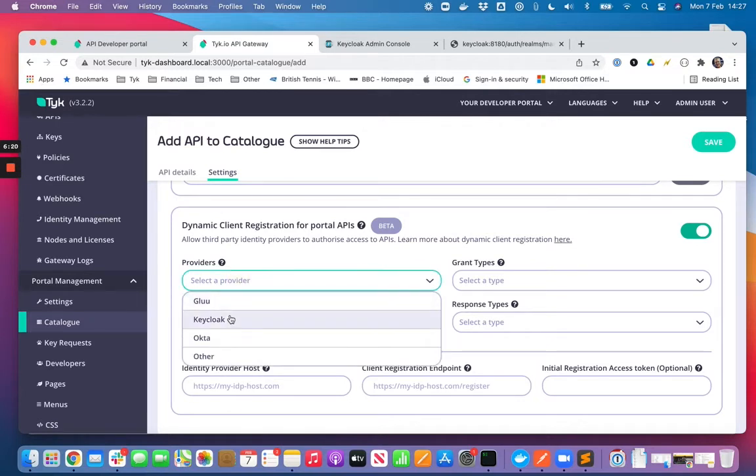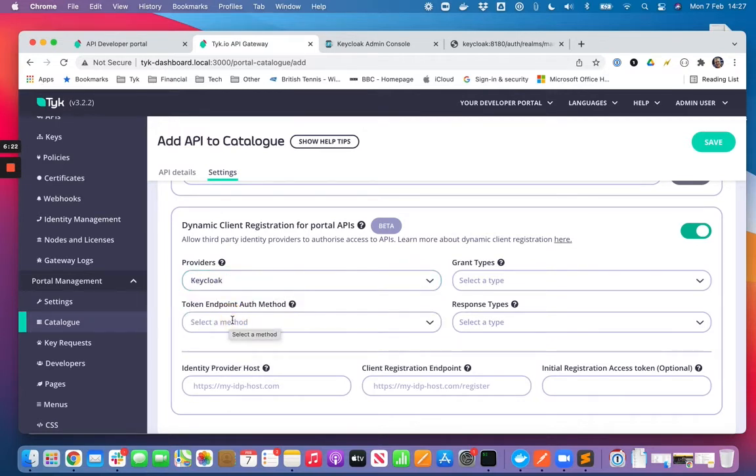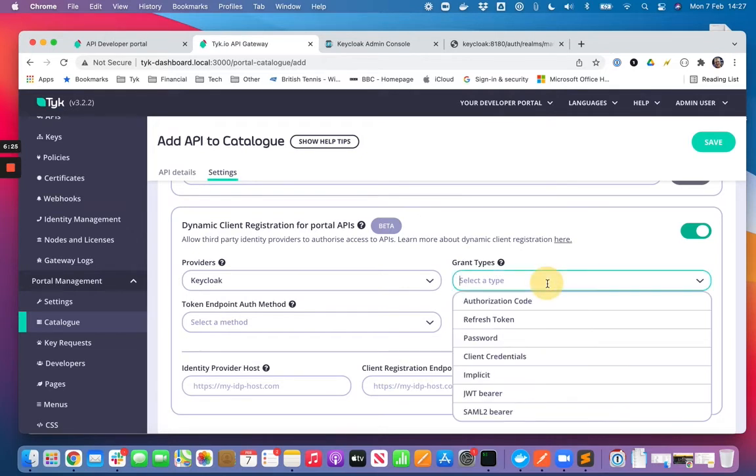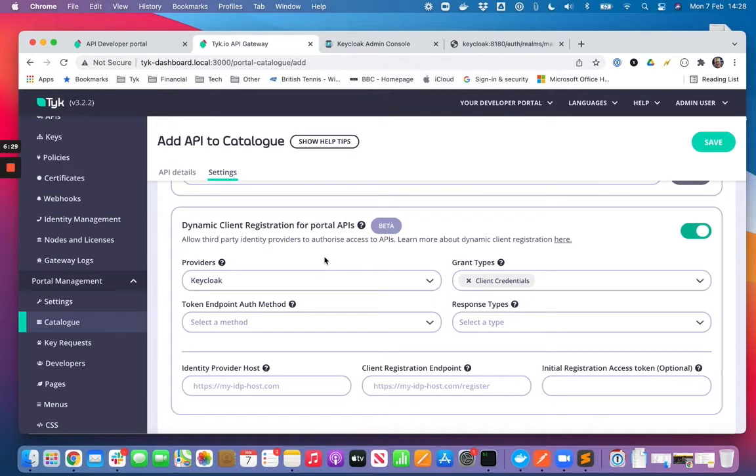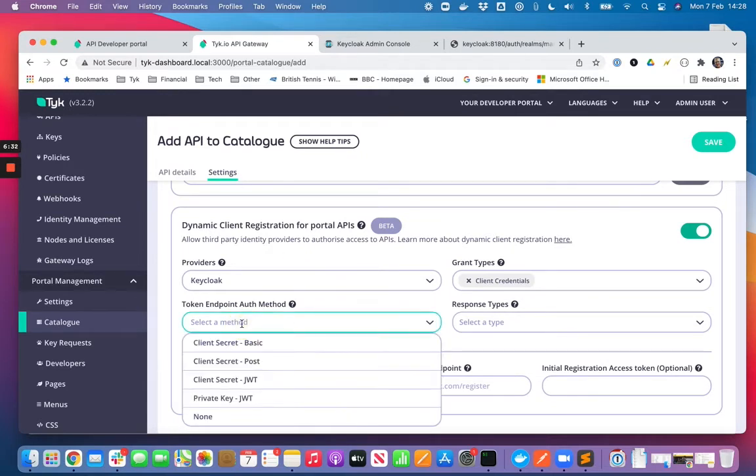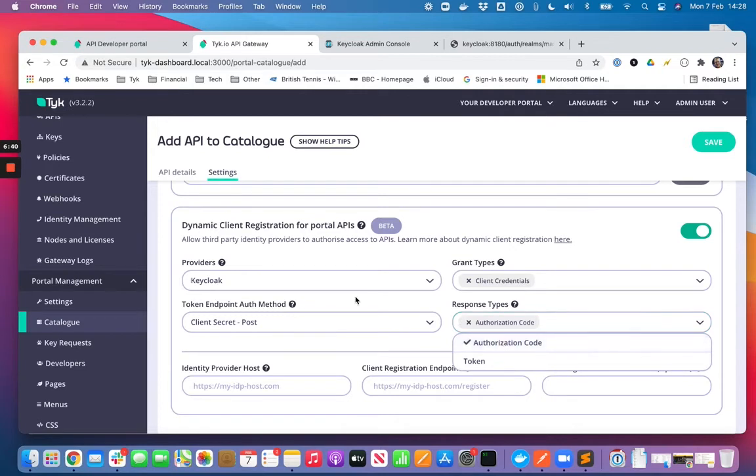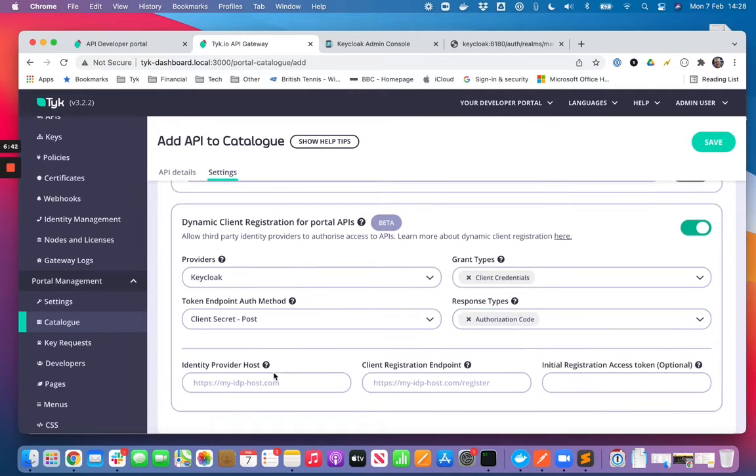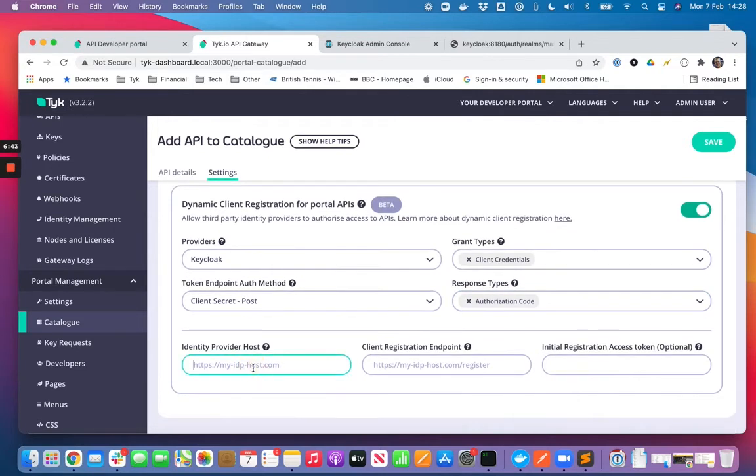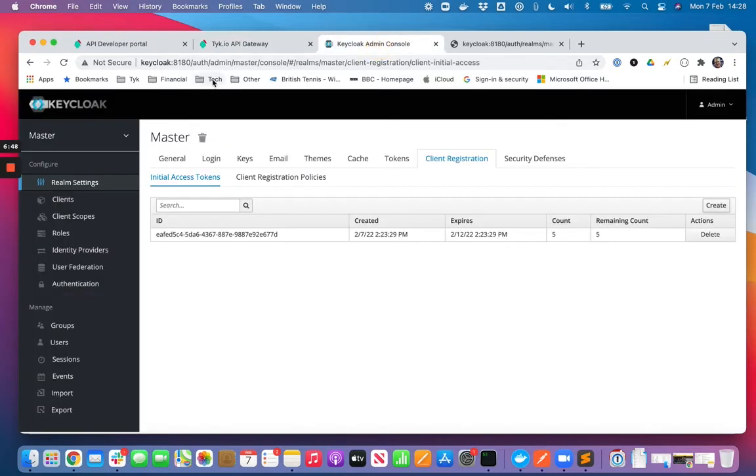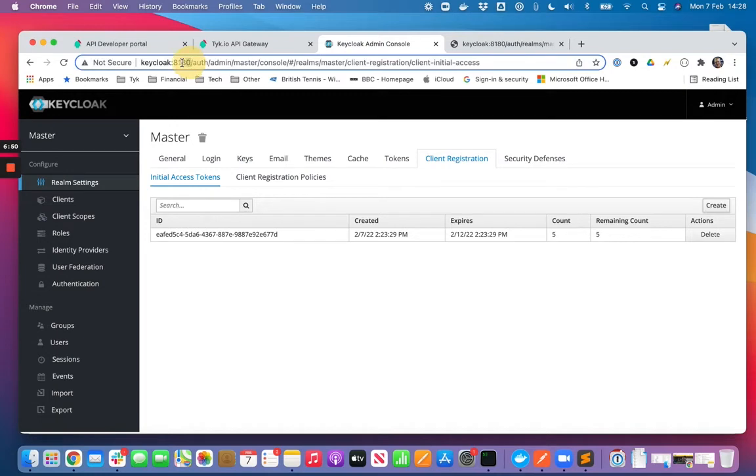We'll select the provider as being Keycloak. We'll say this is client credentials grant type. The token endpoint auth method for Keycloak we should select client secret post. The response type will be authorization code. And then I also need to provide my IDP host, so let me just copy that.